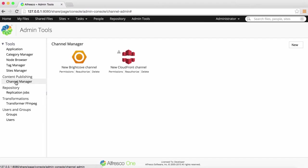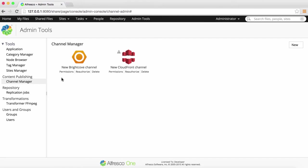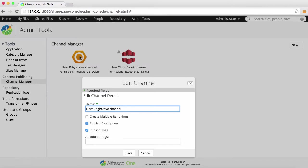To edit a channel, click on the icon of an existing channel. In the Edit Channel dialog for a Brightcove channel, you have several options.